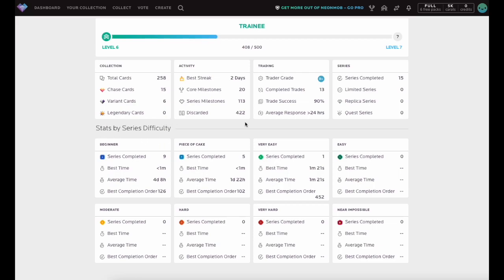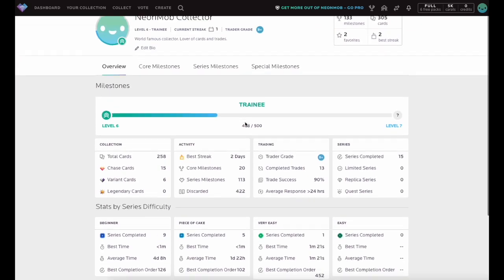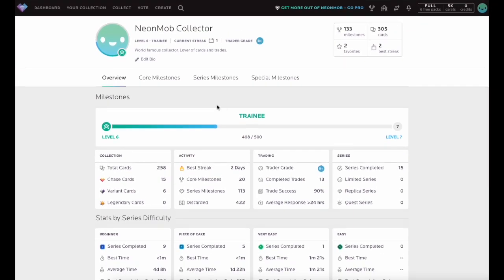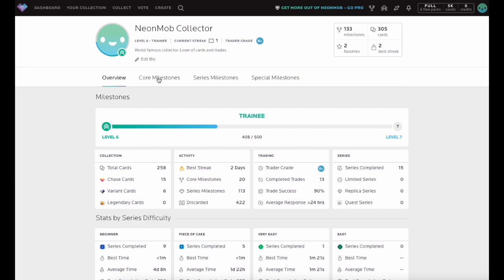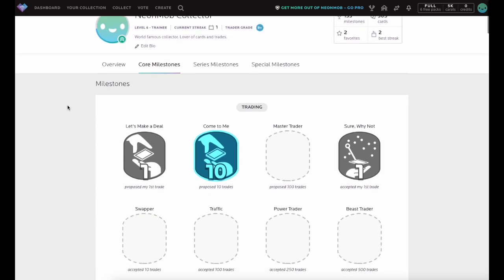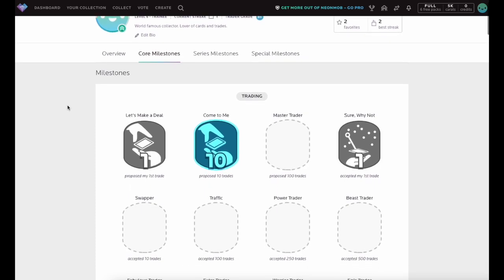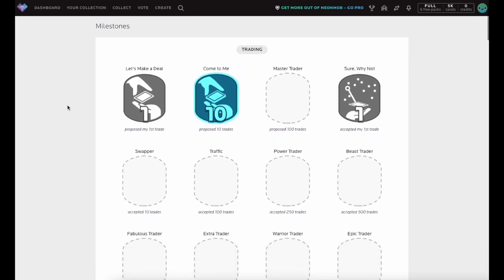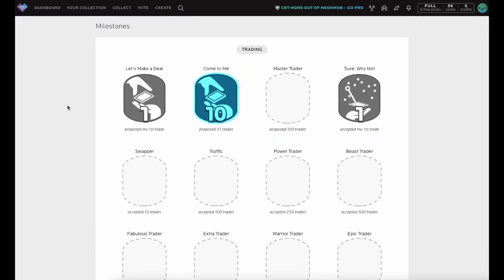After reviewing your progress in the Overview section, click Core Milestones to see the first set of available Milestones. Core Milestones are specific to each collector and reflect your overall participation in the Neon Mob community.